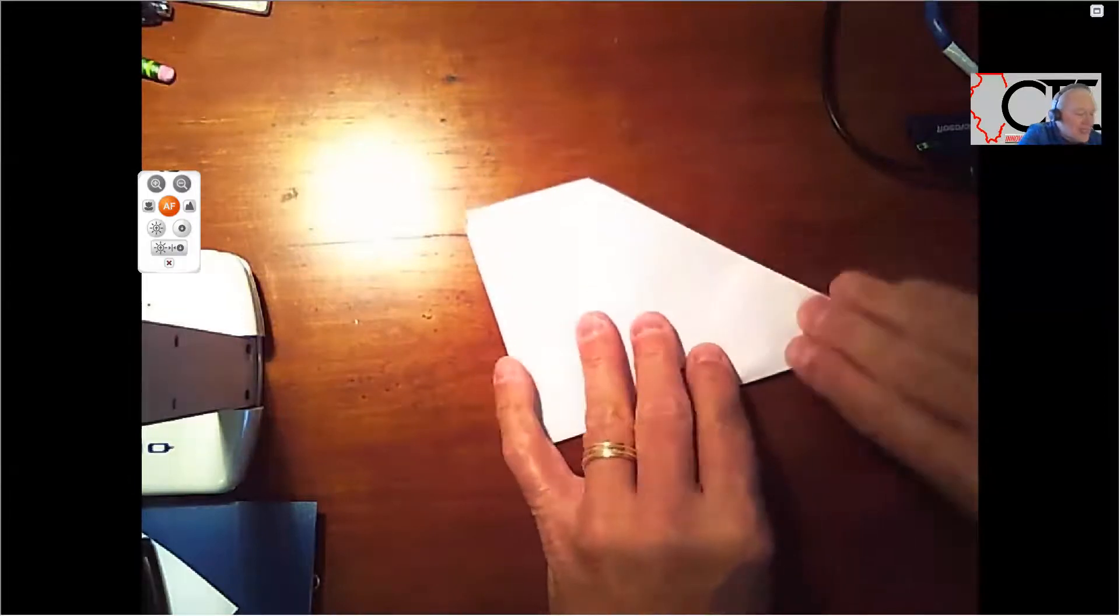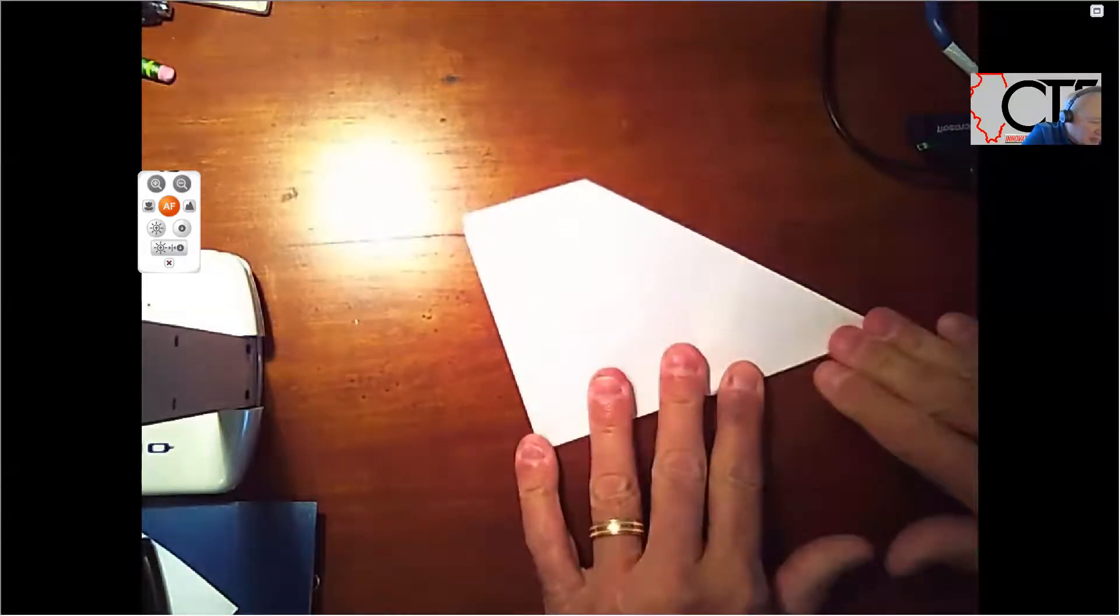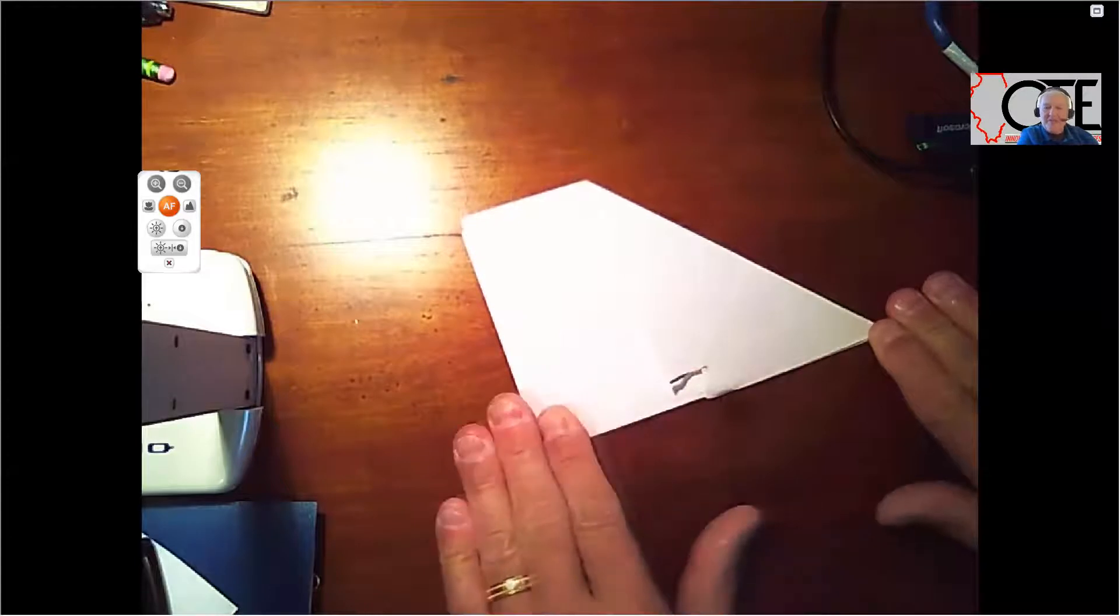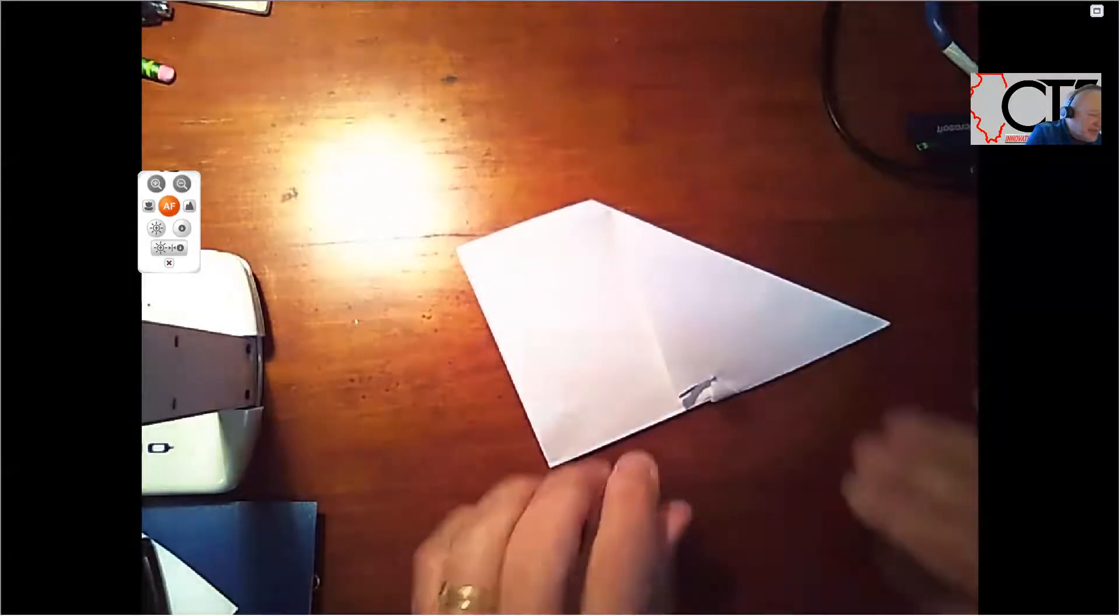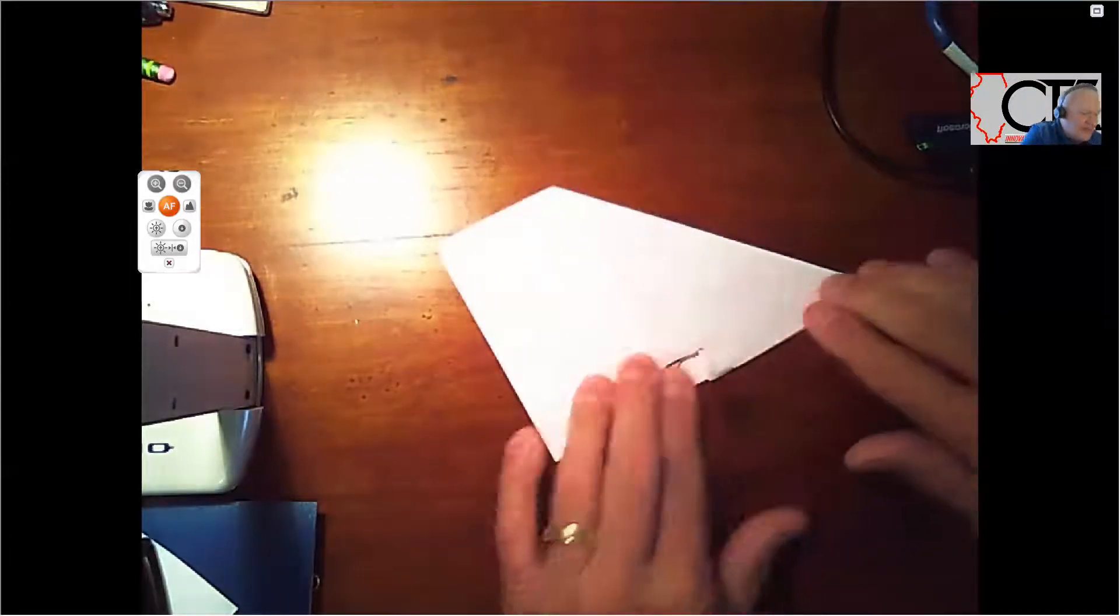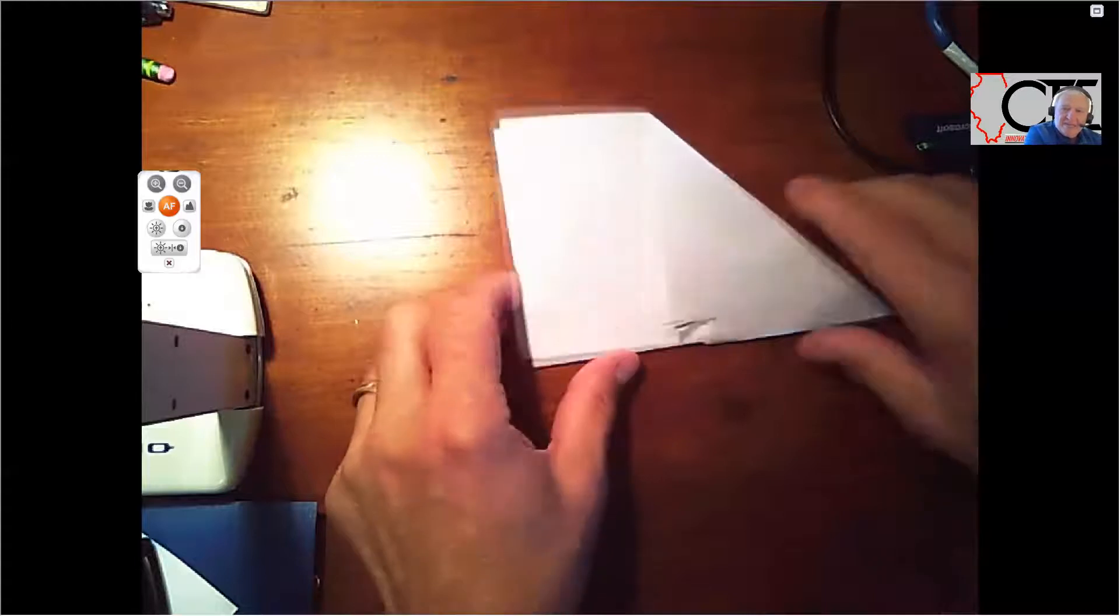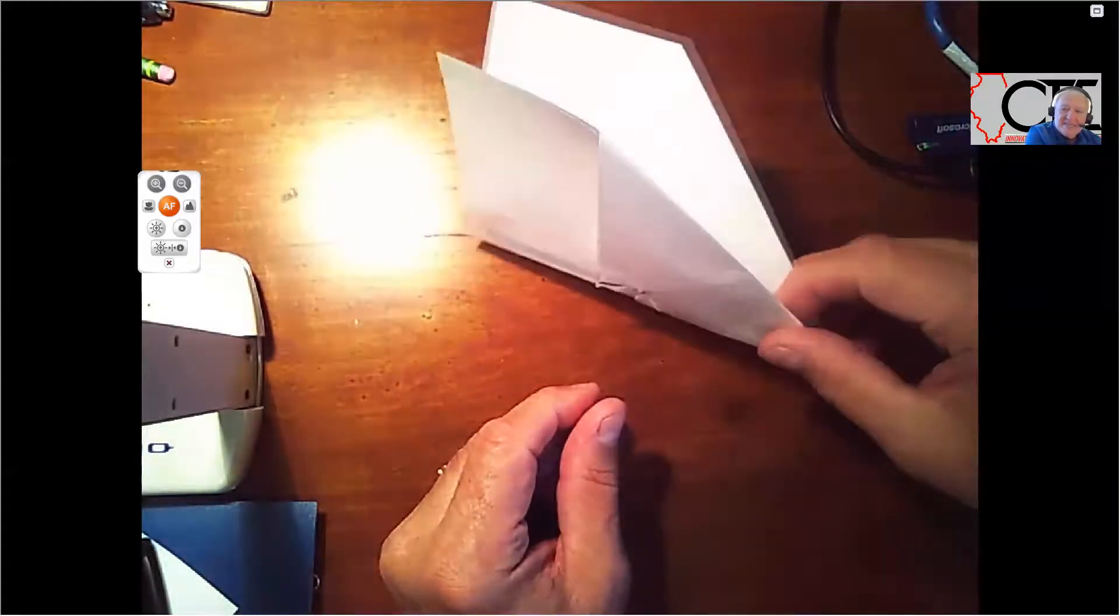I really like this paper airplane. This one's cool. This is probably the best paper airplane that I've ever built out of all the years. So, all right, so we got it. It's kind of folded like that.